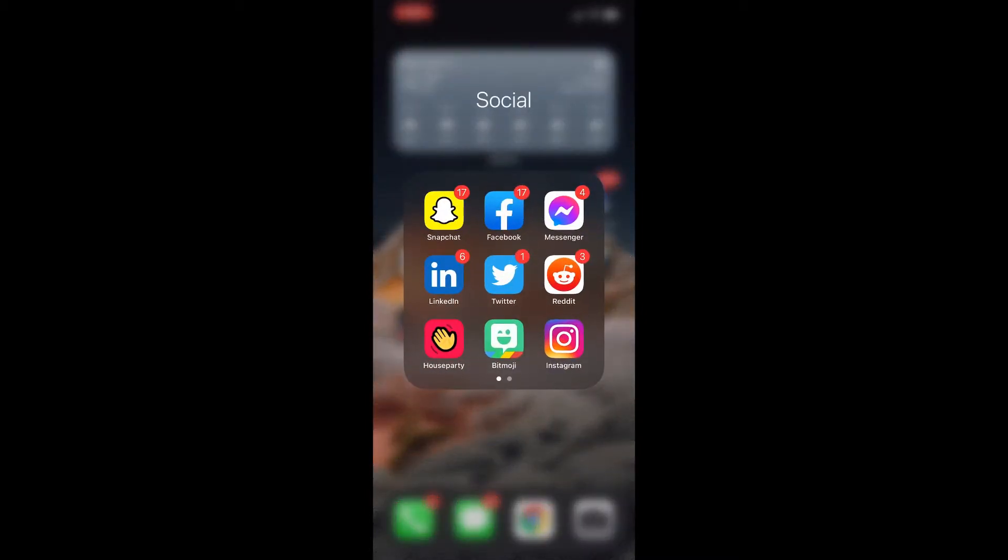This doesn't only work with Instagram. It'll work with Snapchat, Facebook, LinkedIn, Twitter, Reddit, whatever you use, you name it, it'll work with it.